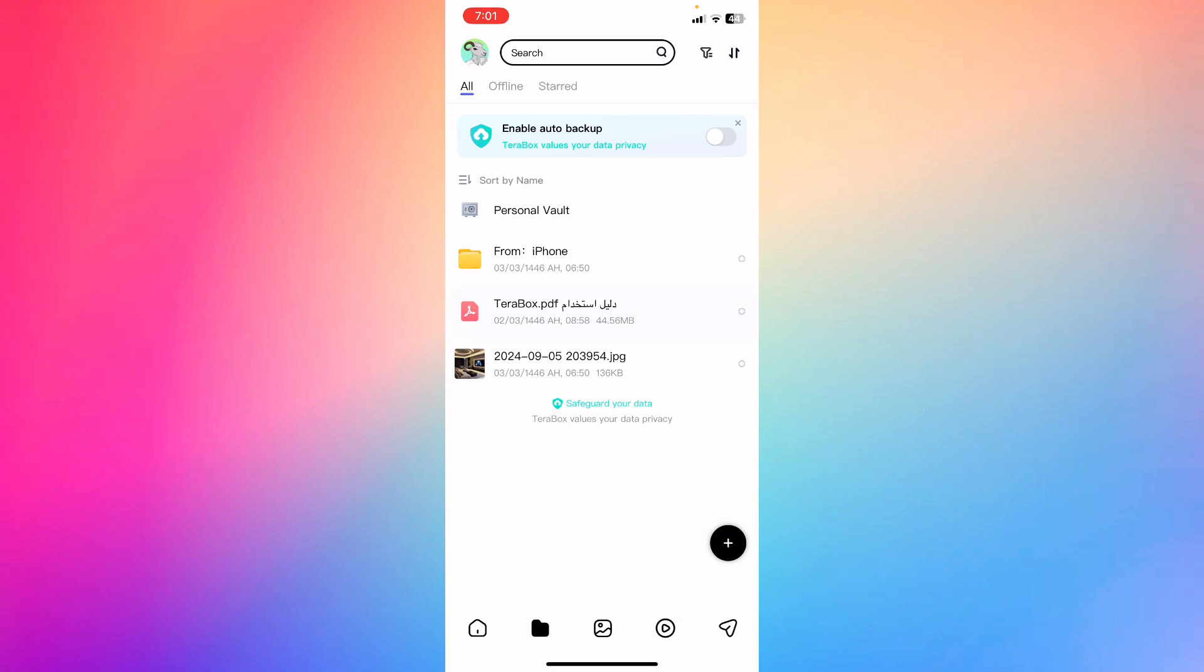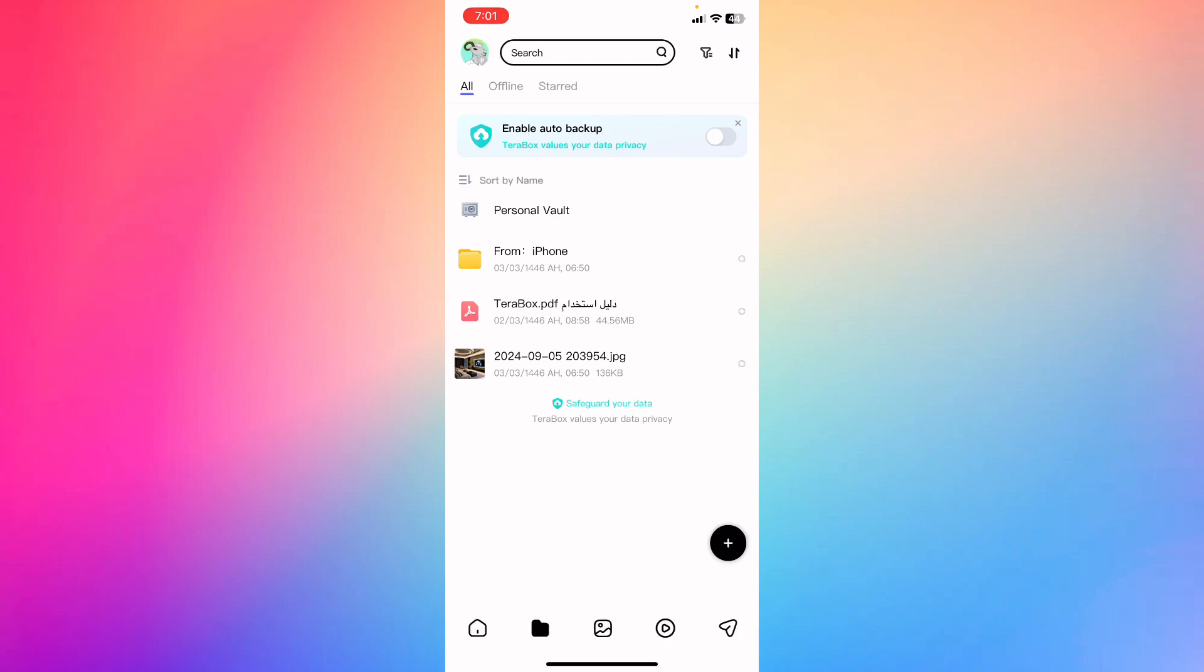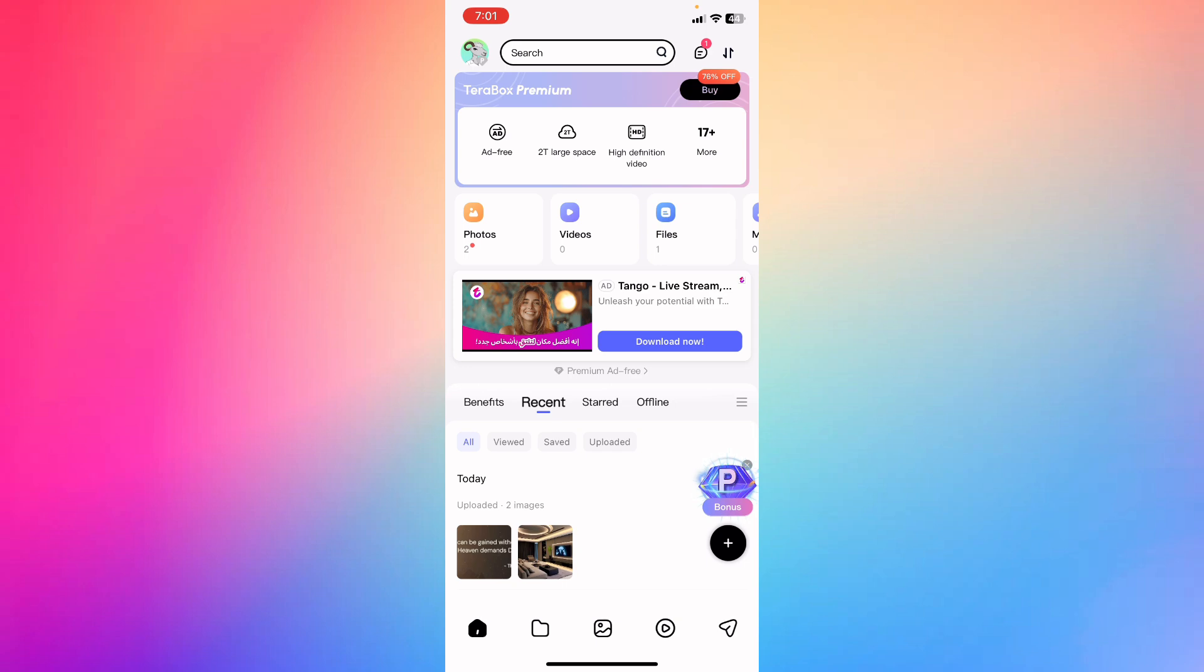you're gonna go ahead and hold the video, the file, or the photo, and then you're gonna click export to download it or offline if you want to access it without the need of internet connection.